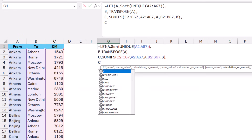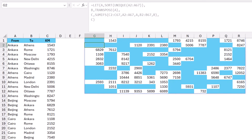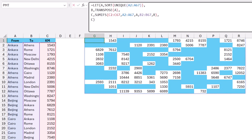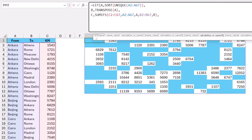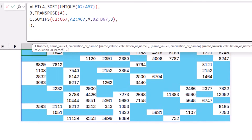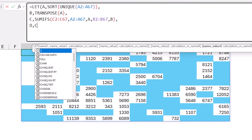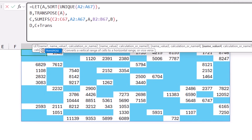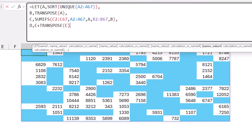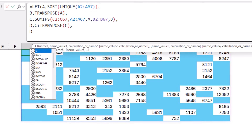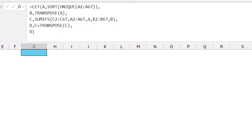To test, I return 'c' and close the LET bracket. Hitting Enter gives 66 numbers with lots of gaps — from city A to city B I get a number, but from city B to city A there's no corresponding record. I need the opposite set of numbers too. I edit the LET function, delete the closing bracket and return value, and create variable 'd' — defined as 'c' plus TRANSPOSE(c) — which gives the full set of 132 values.